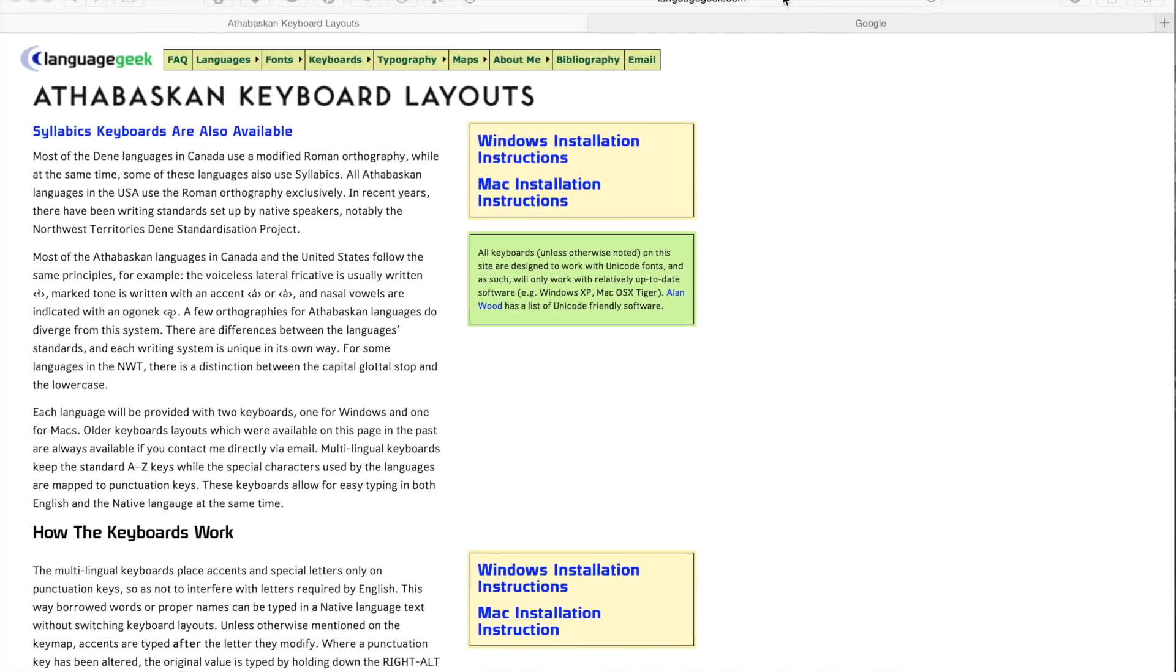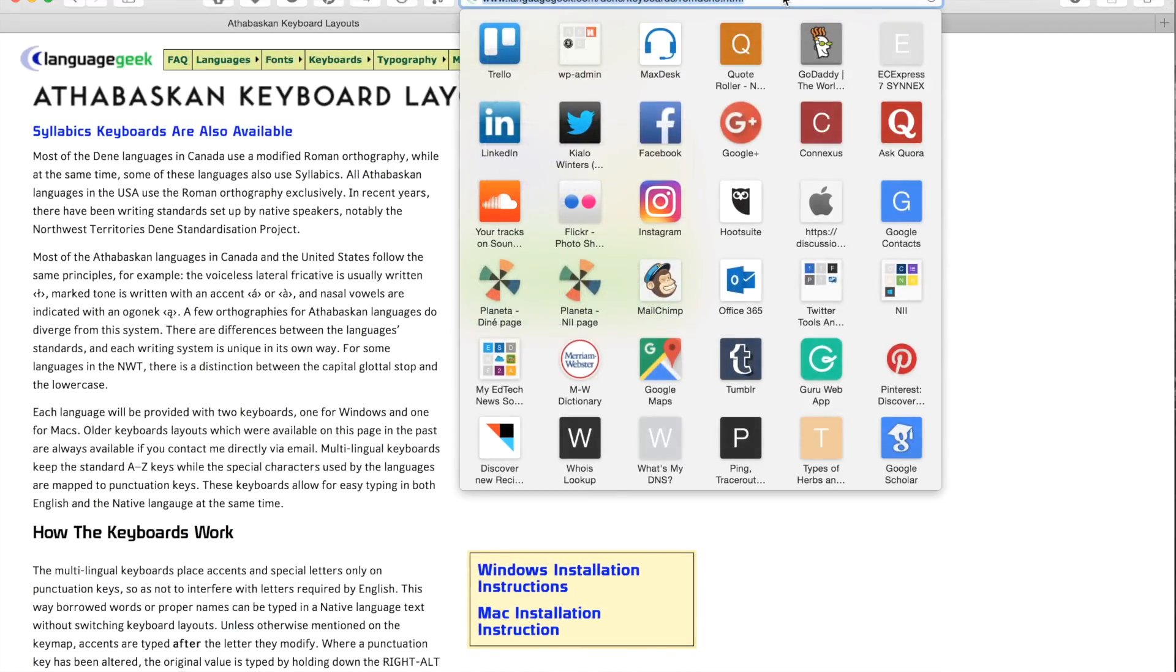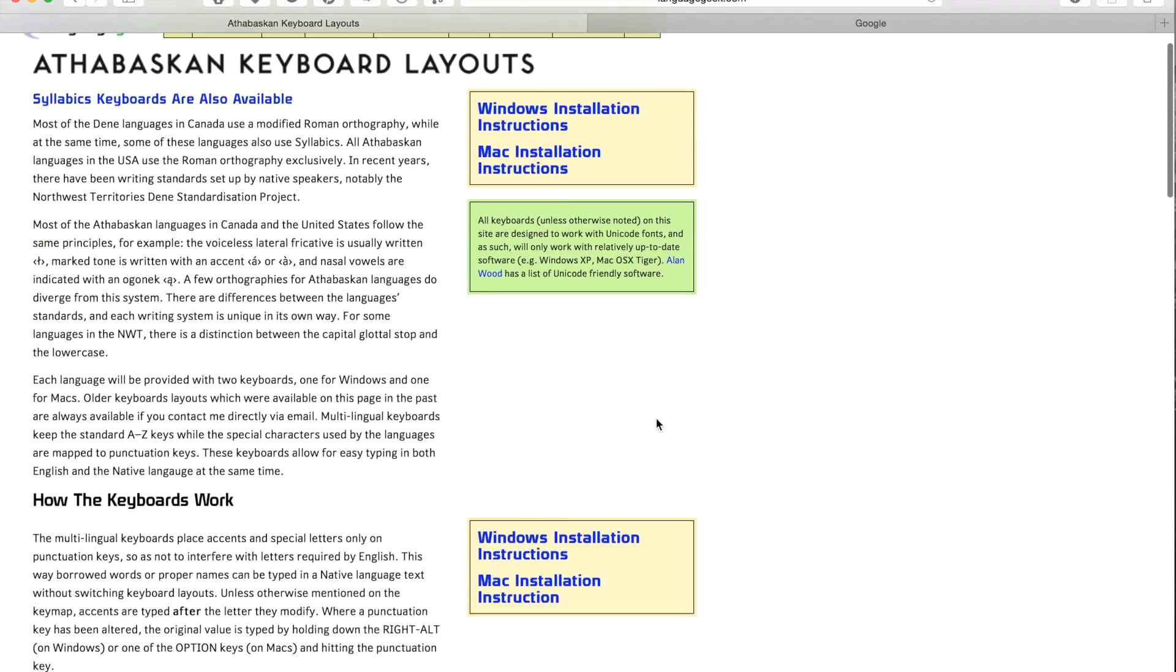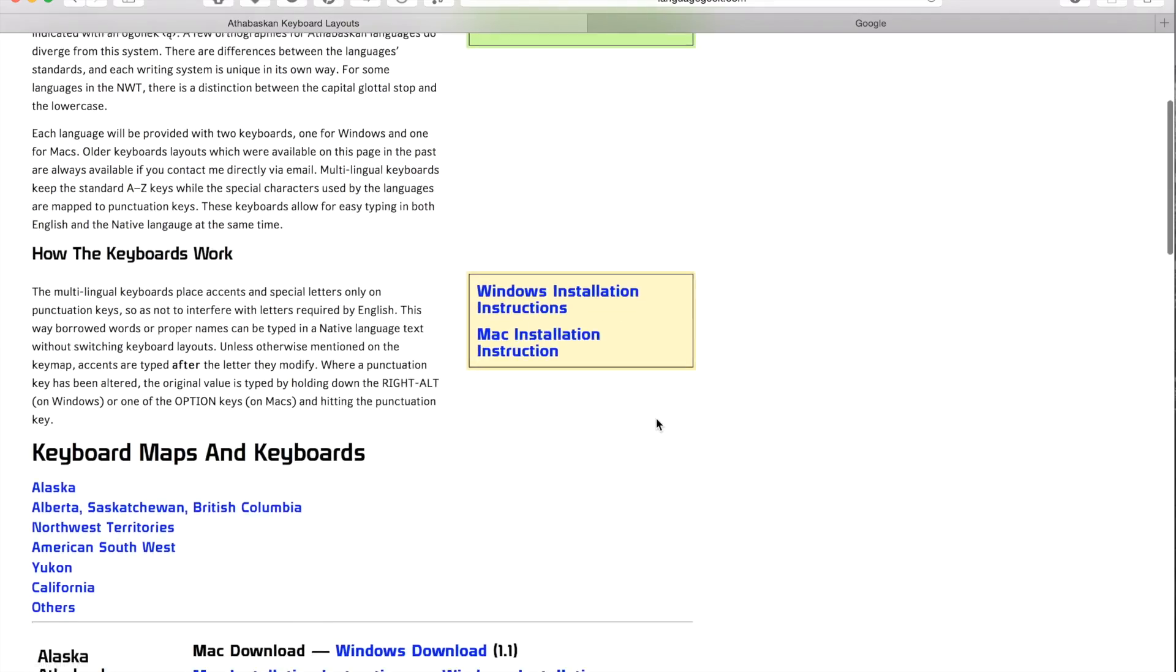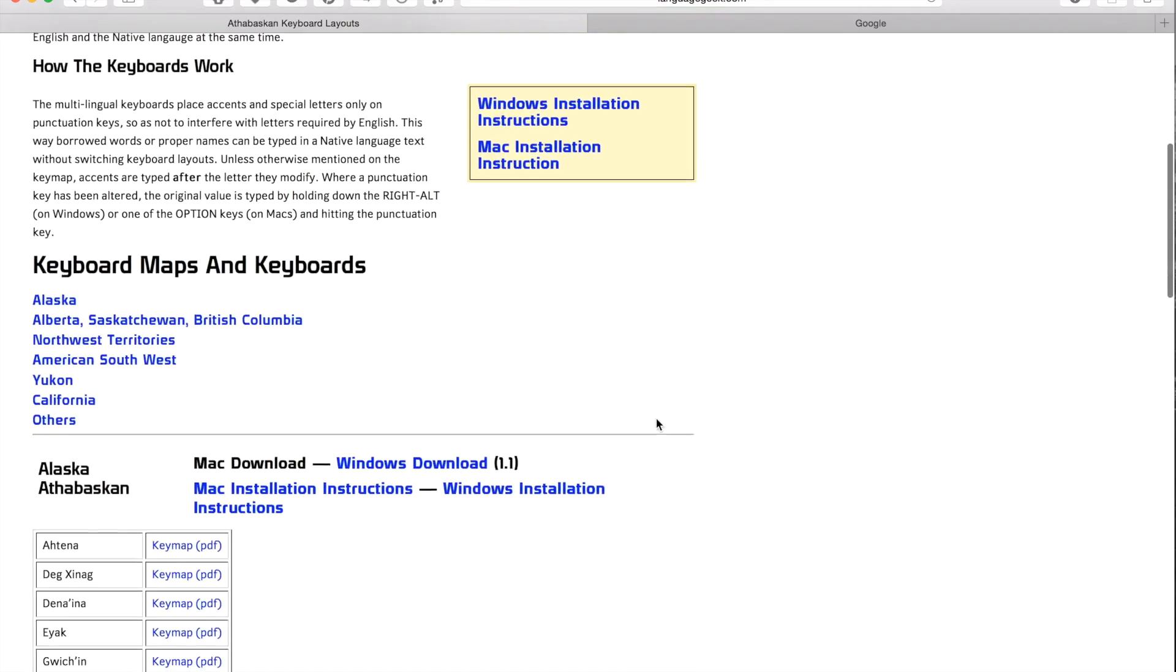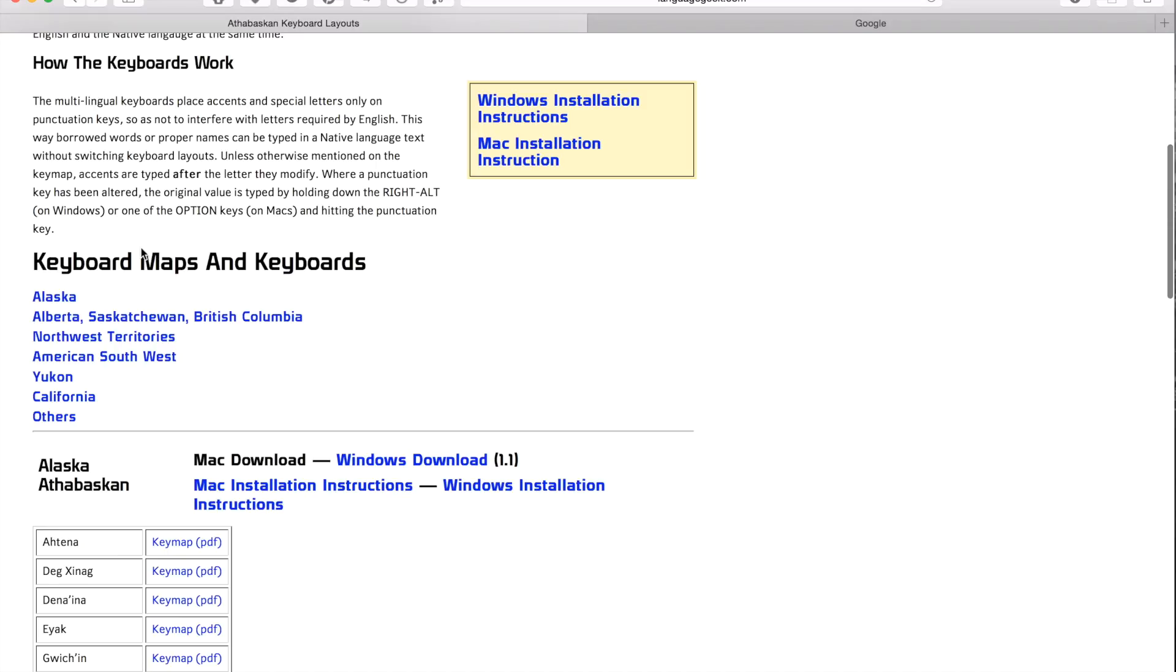Today we're going to install the Navajo keyboard layout on an Apple computer. Go ahead and select the link on this blog post here to take you to Chris Harvey's language resource site called languagegeek.com. And once you have that open,